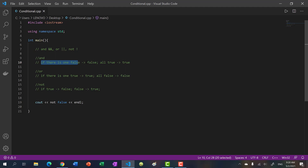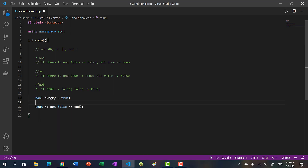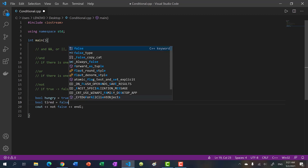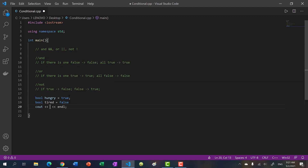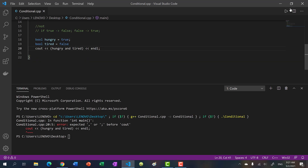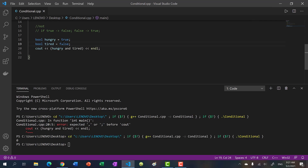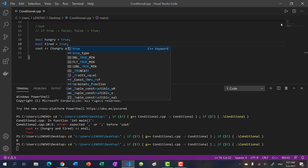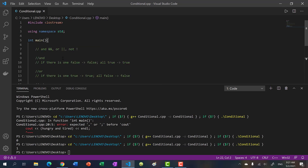With the AND operator, if there's one false you immediately evaluate to false. Otherwise, if you have all true, it evaluates to true. So let's say I have a bool 'hungry' equals true and 'tired' equals false. If I do hungry AND tired, we get false — because tired is false, and true AND false gives us false. If I make them both true we get true.